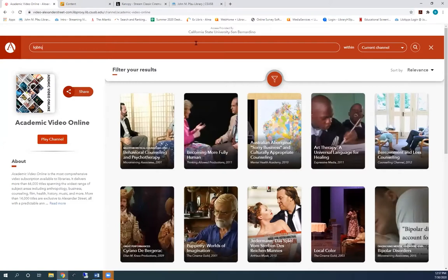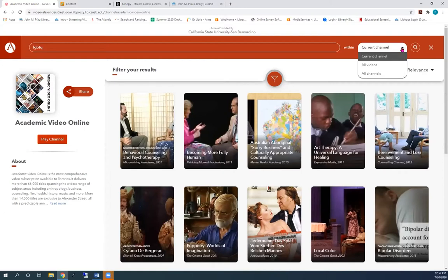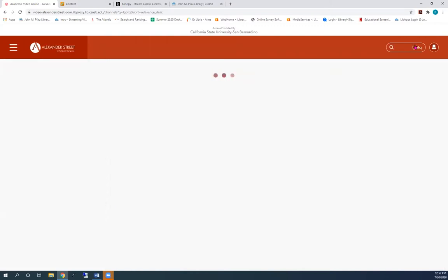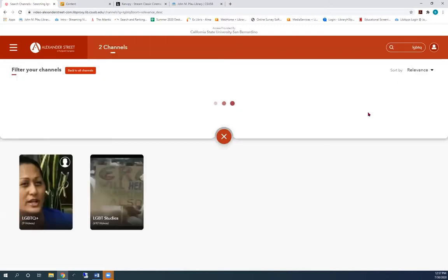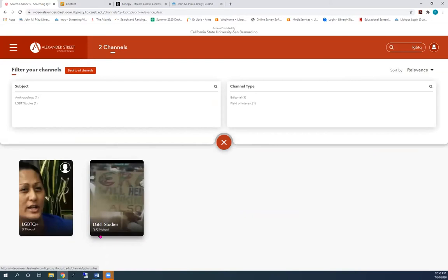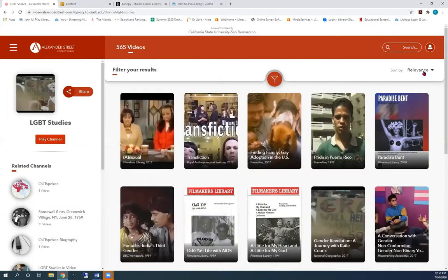And change this. There are two channels that have videos about my topic. You can see that the channels have many videos inside them. I'll open this one.